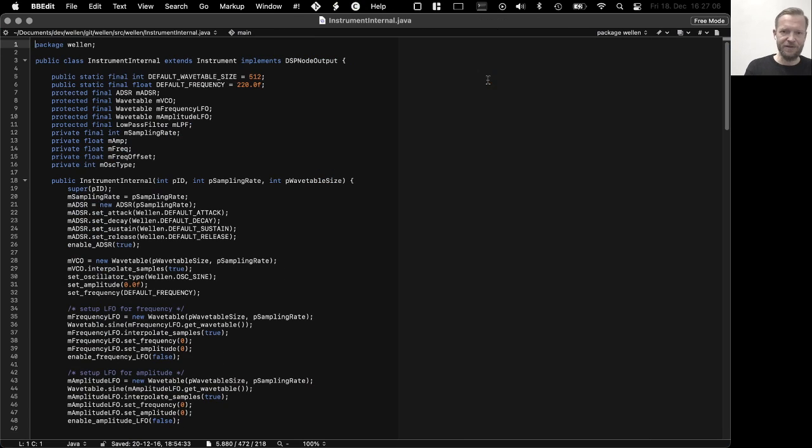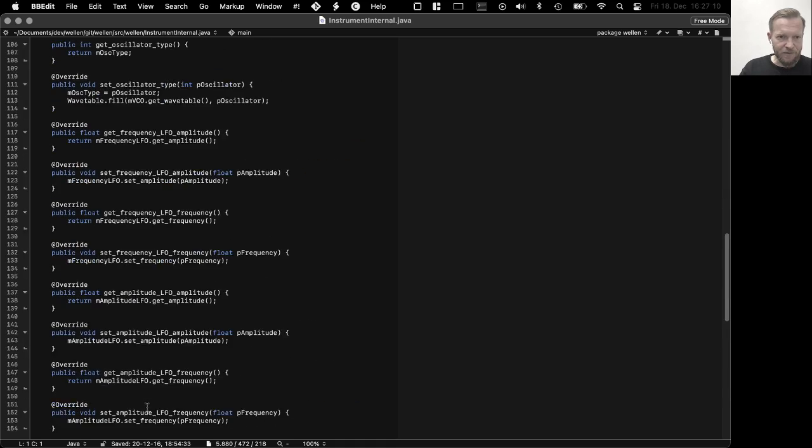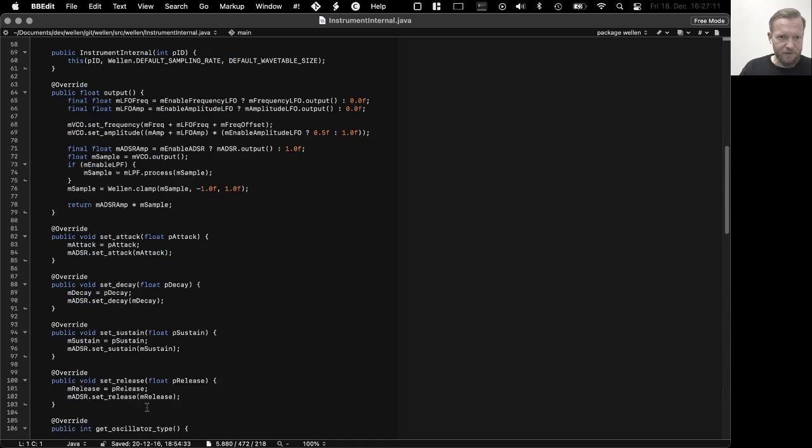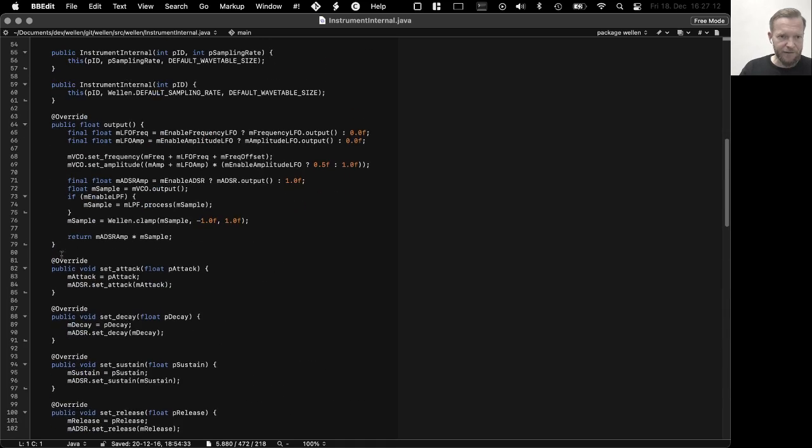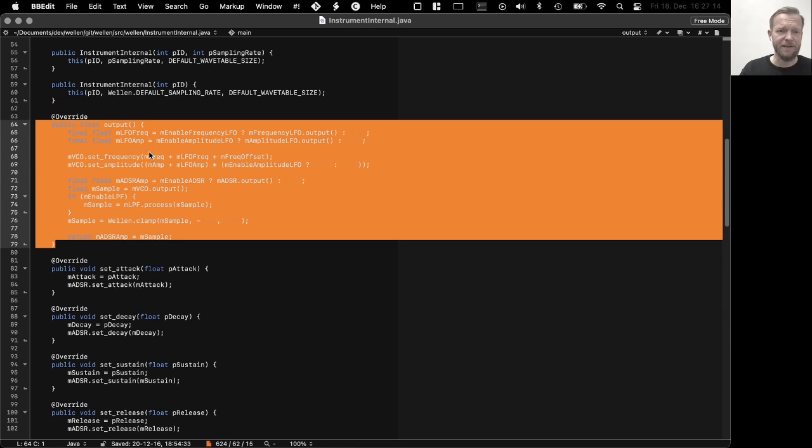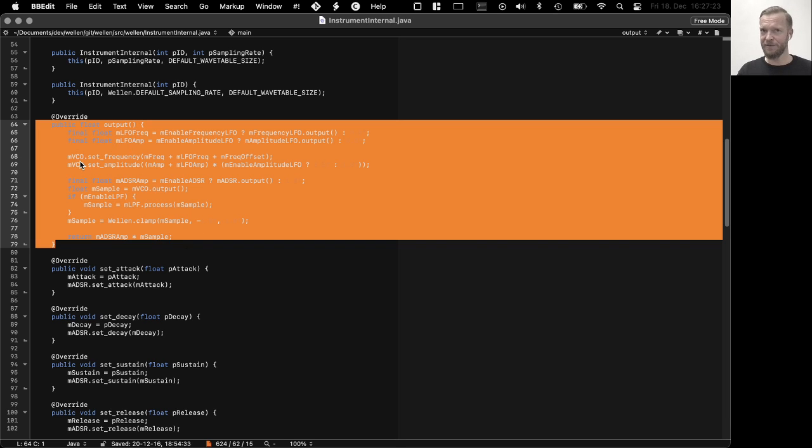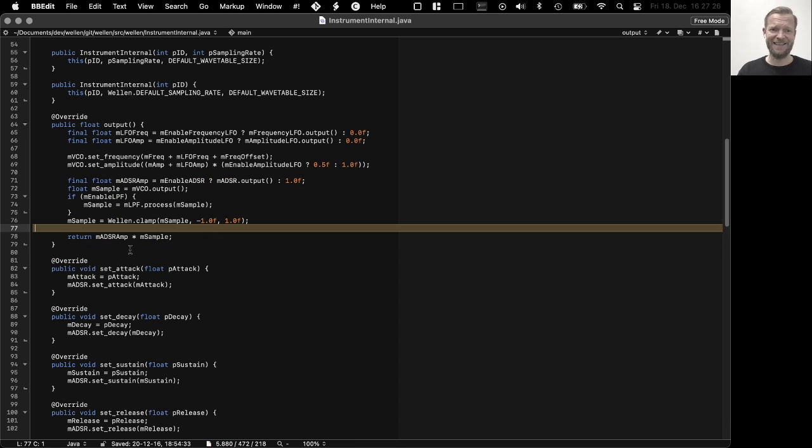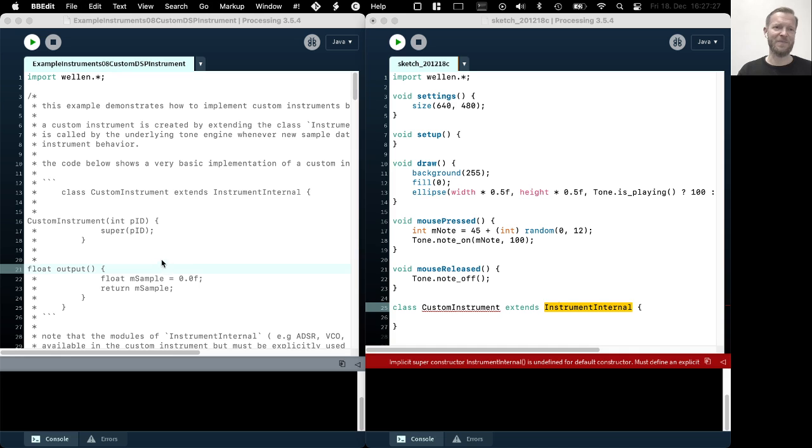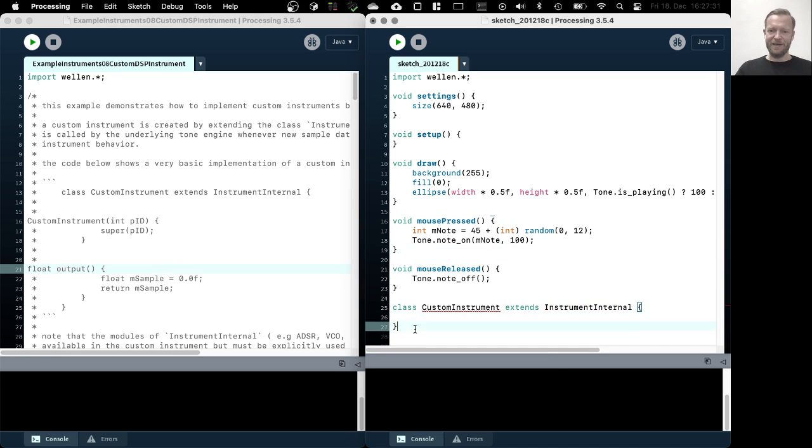Maybe I'll just do this now in this tutorial here. So for example, if we just scroll to the output method here, this is actually an implementation of a combination of the LFO and the two LFOs and the oscillator and the low pass filter. It's actually quite straightforward, I think. Okay, so let's get back to our code.